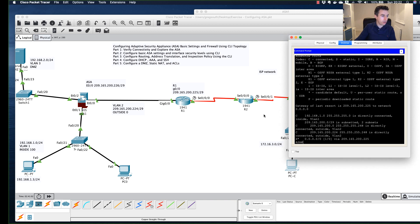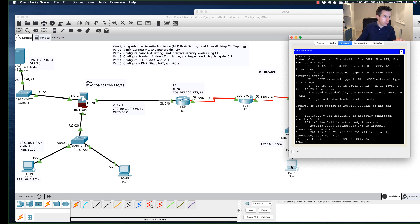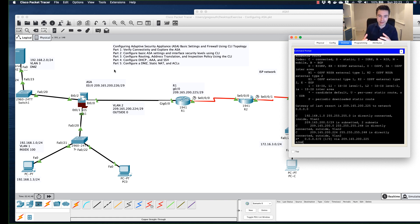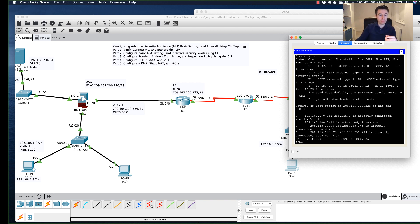We're on to the last step — configuring the DMZ. If this outside device wanted to reach the web page of the server, the server is on a completely private network and hasn't been set up yet. We also need an address that allows traffic to pass through the ASA to reach that server. We'll cover that in one final video — part five — which will walk through configuring the DMZ, creating a static NAT entry, and adding access control lists. I hope this has been valuable to you, see you in the next video.